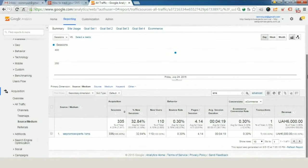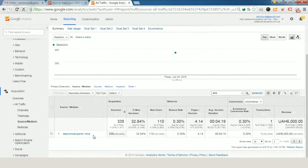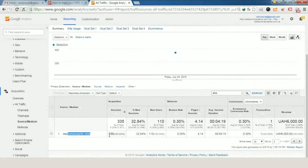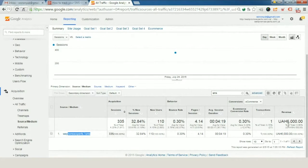For example, in our case we can see that the last WebPromo Experts SMS campaign gave us 335 sessions and one transaction. We've got revenue for six thousand hryvnia.